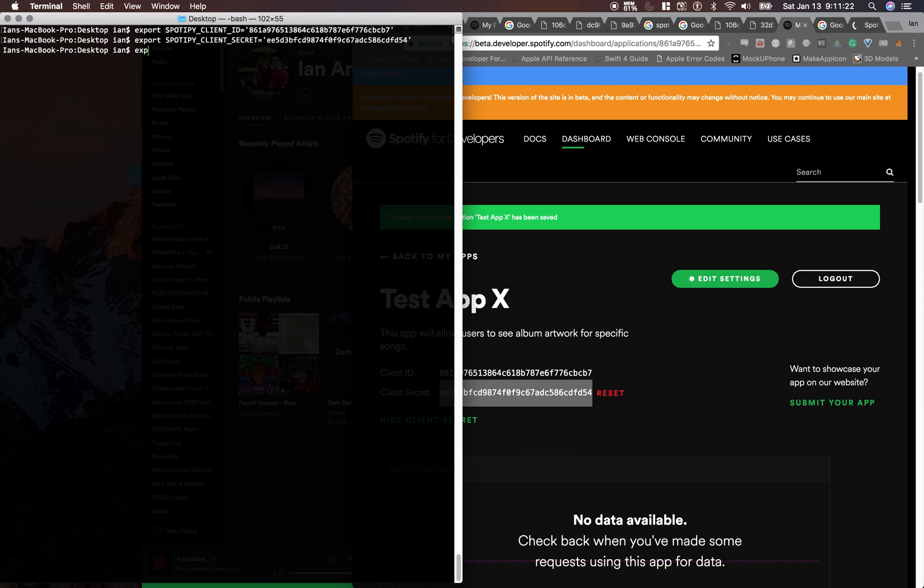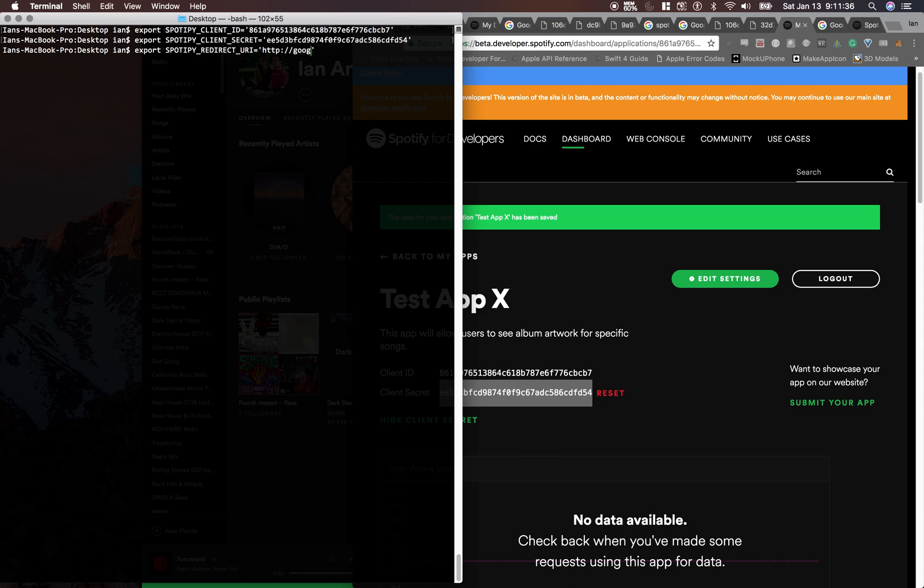Last one we got to do is the redirect URI, so Spotify underscore redirect underscore URI equals, this is just google.com forward slash. Make sure you have the HTTP in there too.